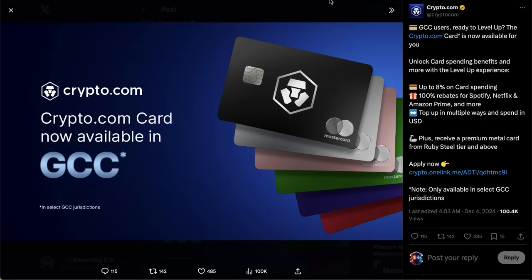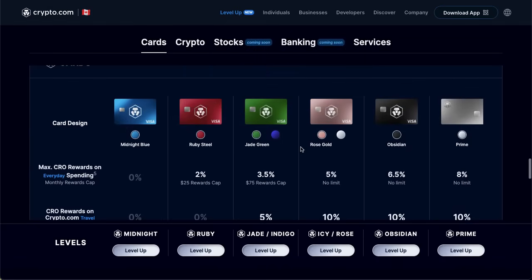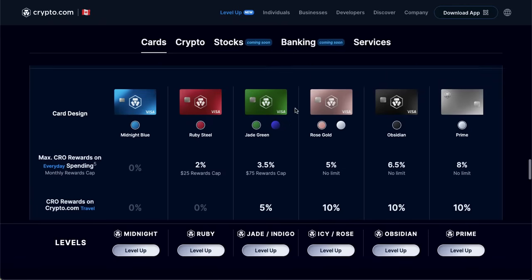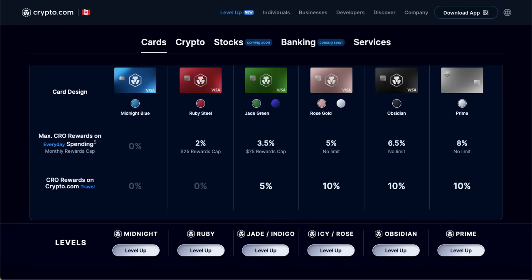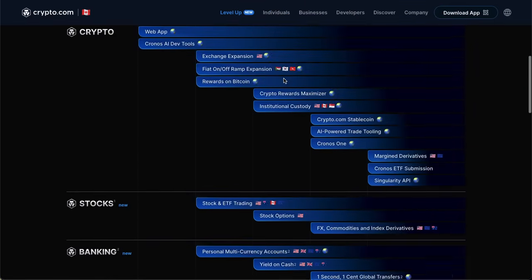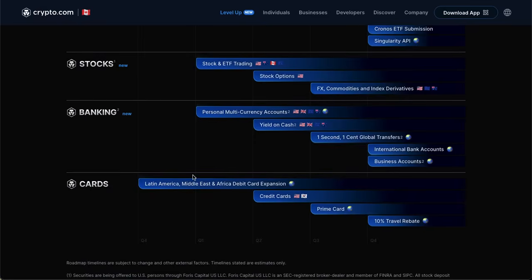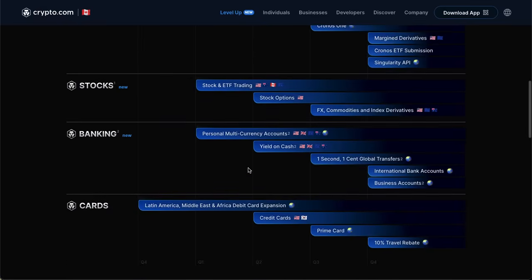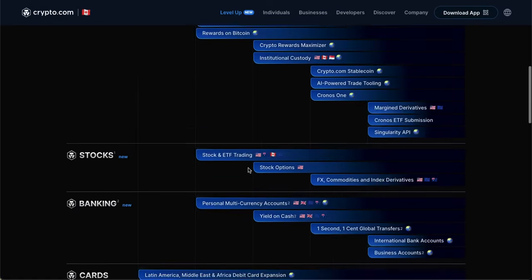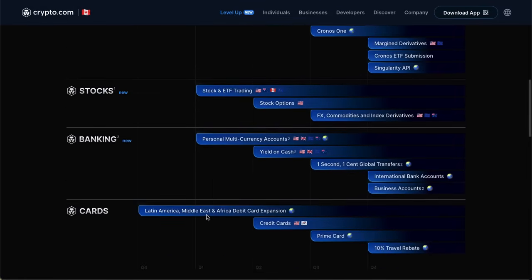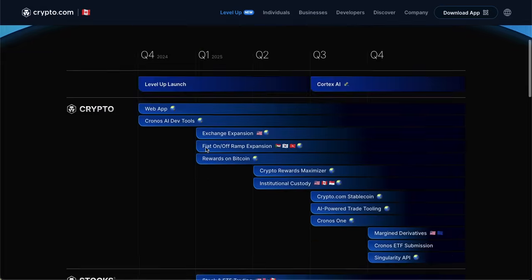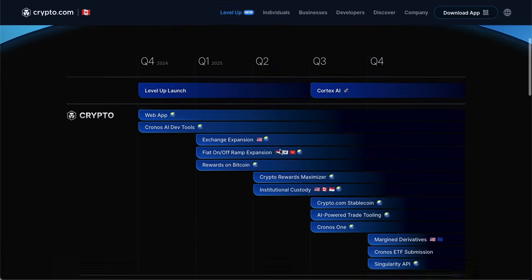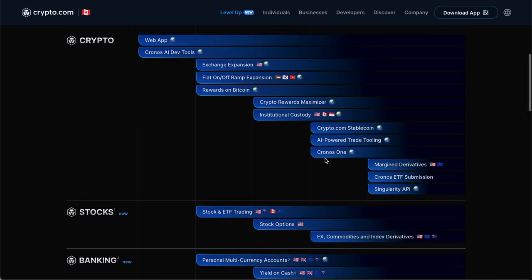They did announce this past week that the Crypto.com card is now available in the GCC, continuing the expansion of this Visa. The more people that buy the Visa and lock up their CRO, I do see it as bullish for the altcoin because it is in there for a year. This expansion wasn't on the roadmap right here. If we go down to cards, Latin America, Middle East, and Africa debit card expansion, it's nice to see that they are going by this roadmap and crossing some things off.